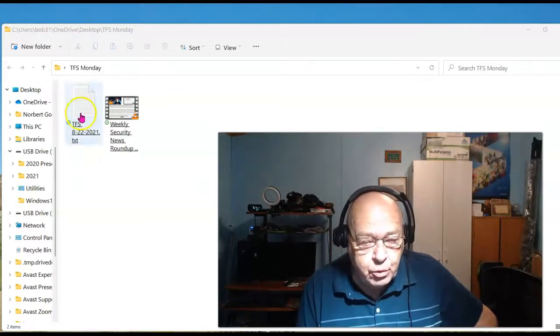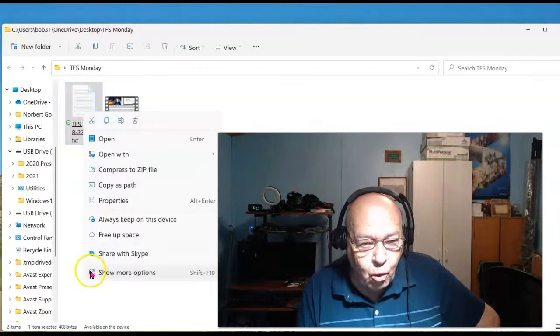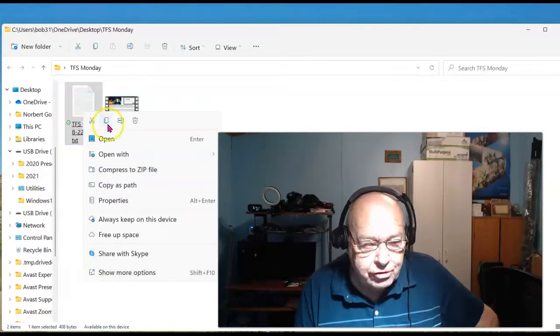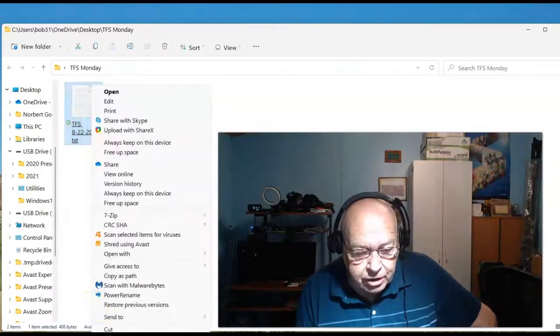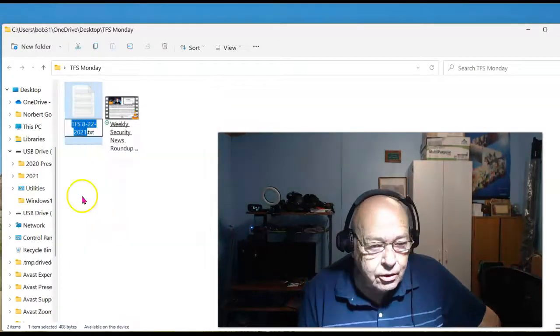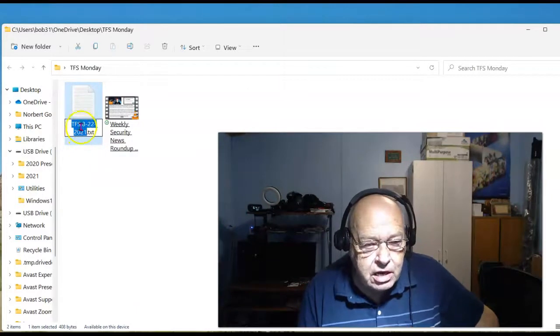If I do a right click on here, show more, because none of these appear, and then select rename, you'll notice it highlights everything here.